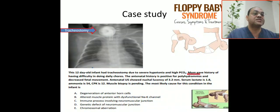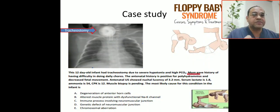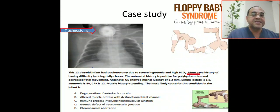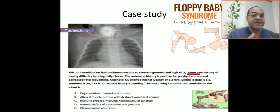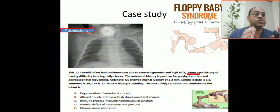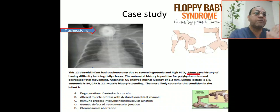What is the most likely cause of this condition? The differential diagnoses are: A) degeneration of anterior horn cells, B) alteration of muscle protein with dysfunction of sodium-potassium channel, C) immune process involving the neuromuscular junction, D) genetic defect of the neuromuscular junction, E) chromosomal aberration. First, we must differentiate between central and peripheral hypotonia — upper motor neuron versus lower motor neuron.